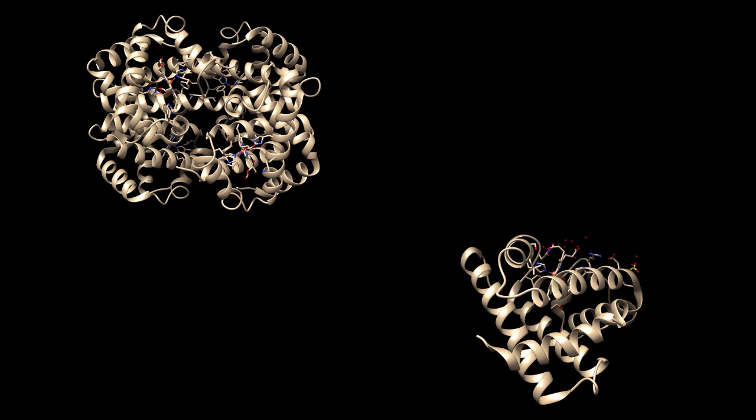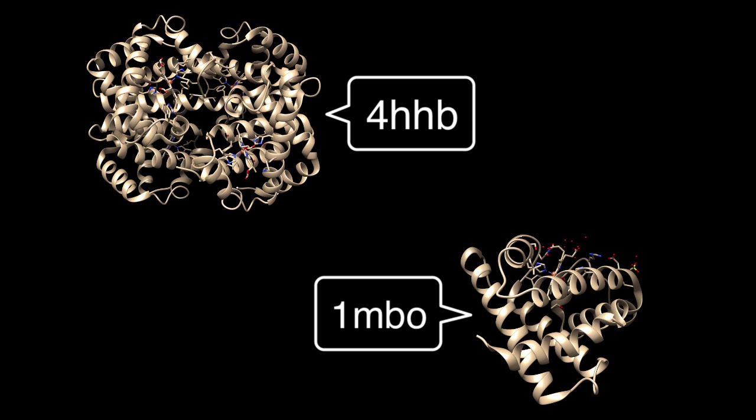The example files in this tutorial are hemoglobin and myoglobin with the PDB IDs 4HHB and 1MBO.